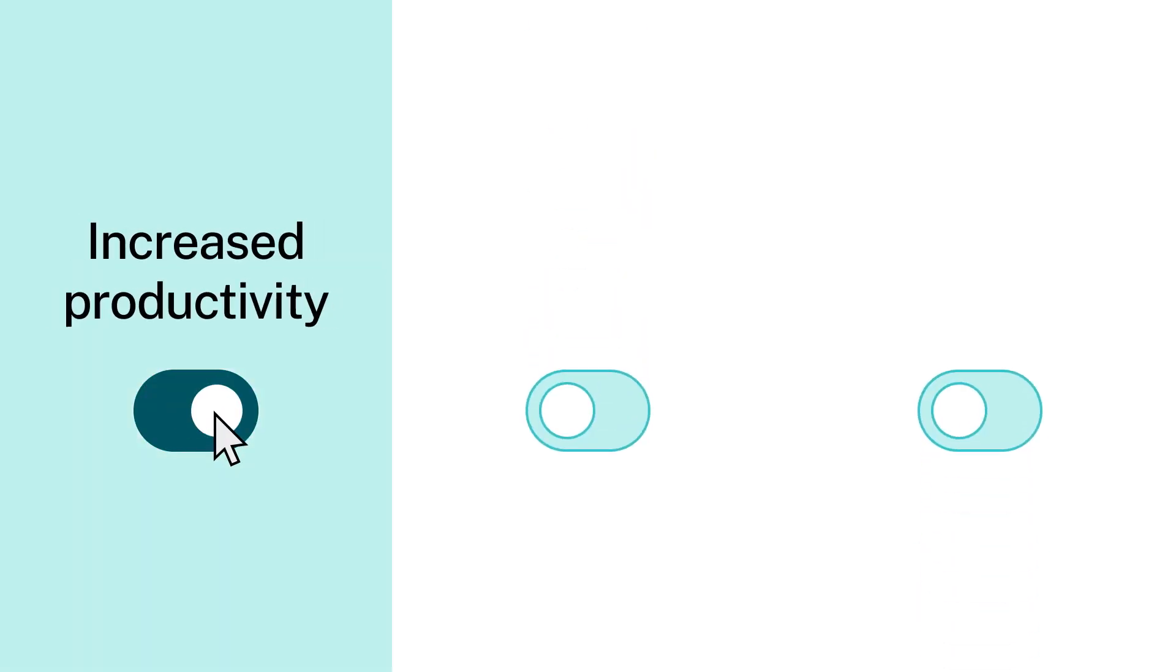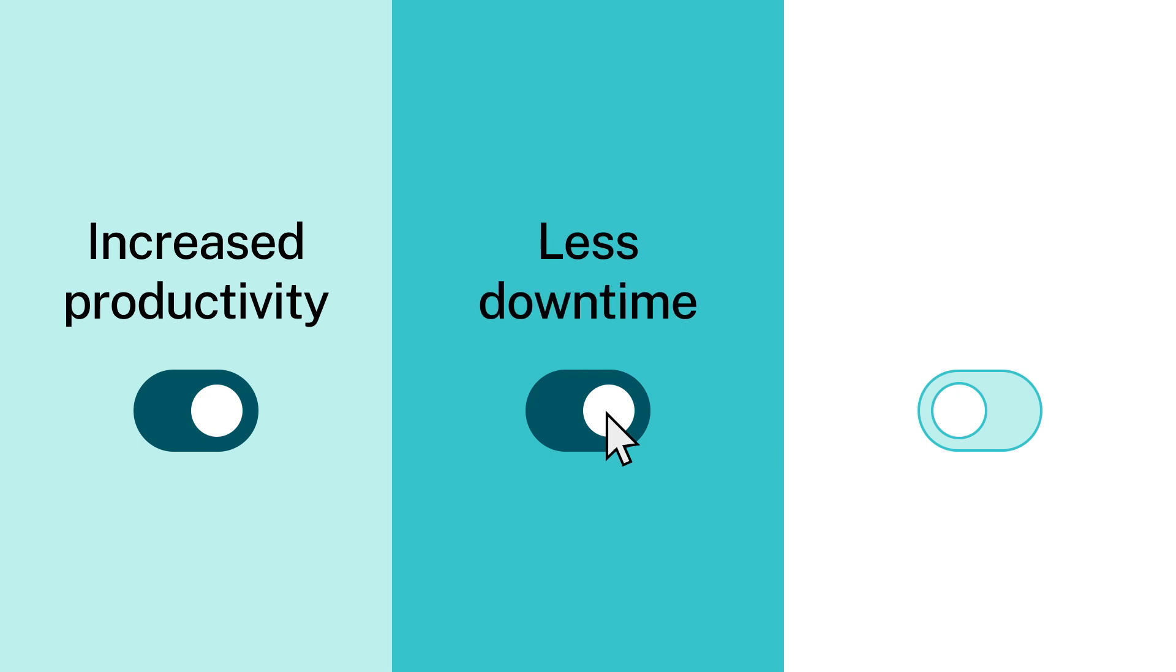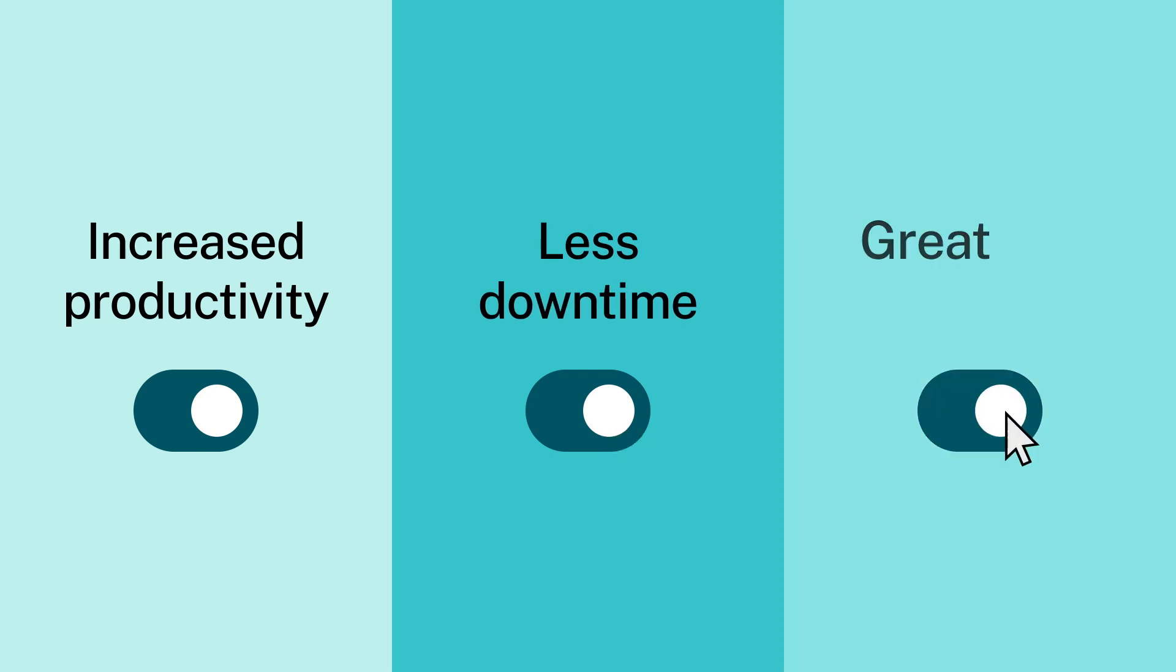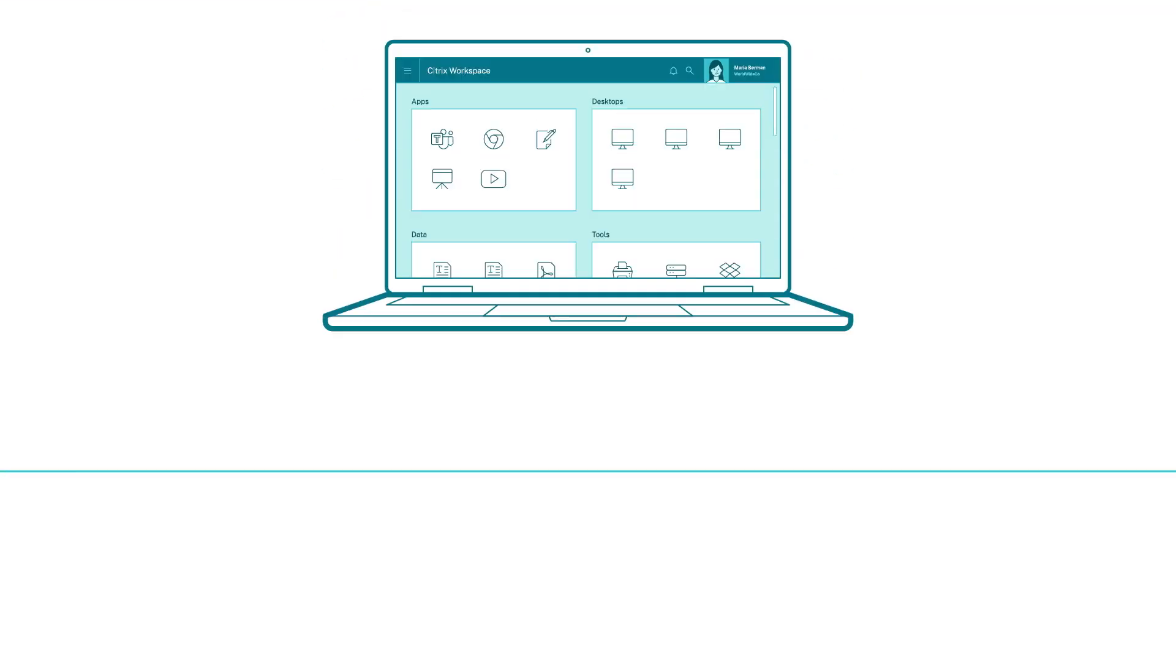Here's what it all adds up to. Increased productivity, less downtime, and a great user experience. But find out for yourself.